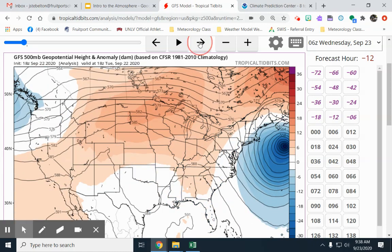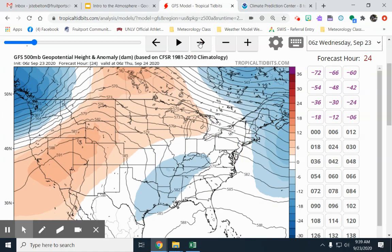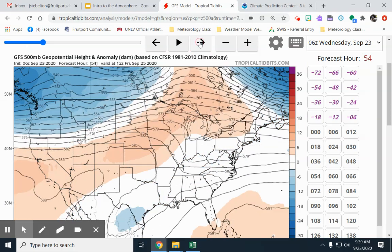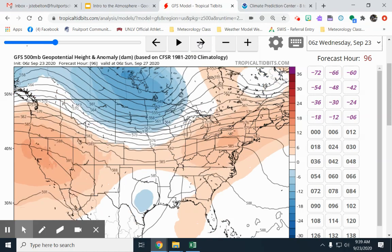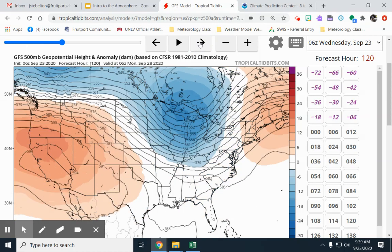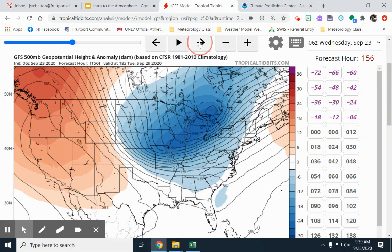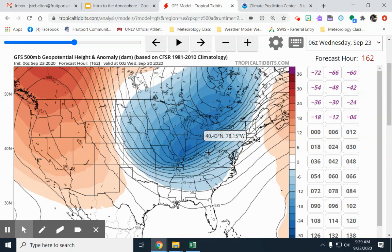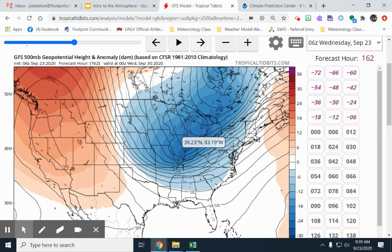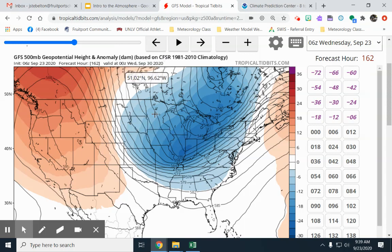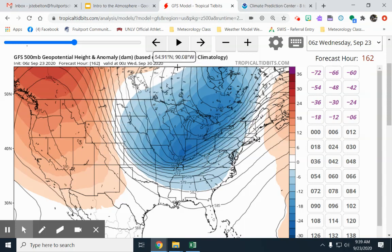Looking ahead one to two days, as we get closer to the end of September, you can see a trough forming — a dip in the 500 millibar height. This is a pretty significant trough over the eastern and midwestern United States. By September 30th, we can expect cooler than average temperatures, based on the climatology from 1981 to 2010.